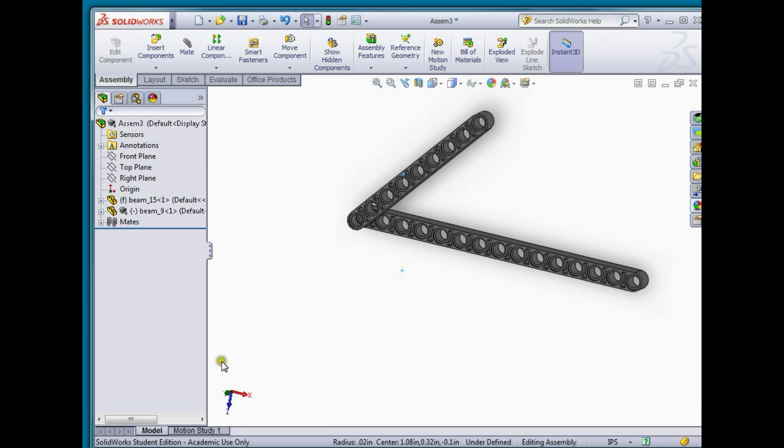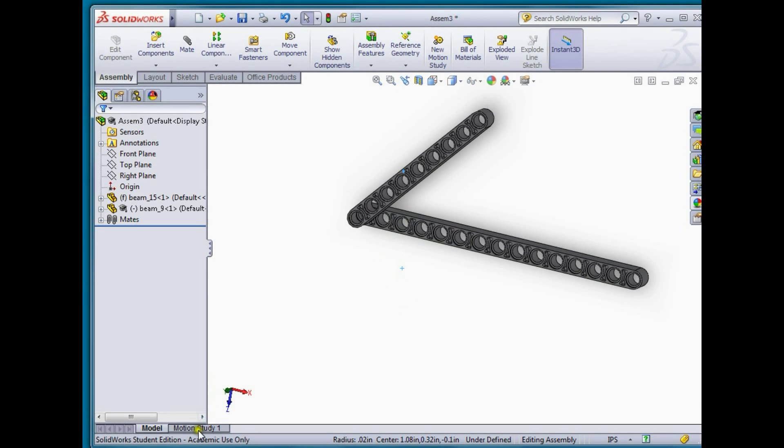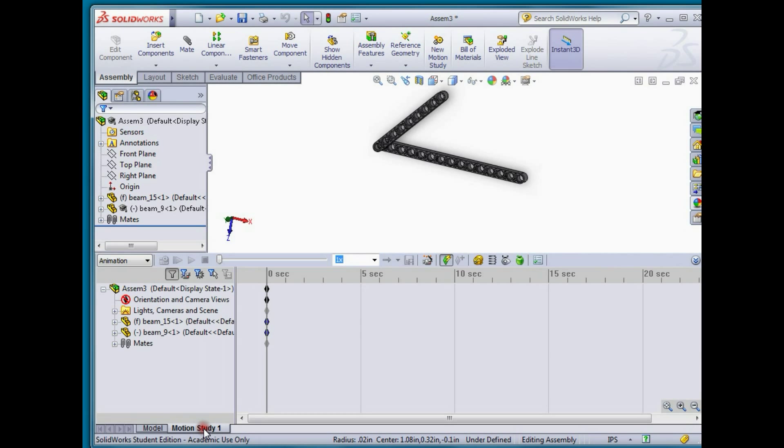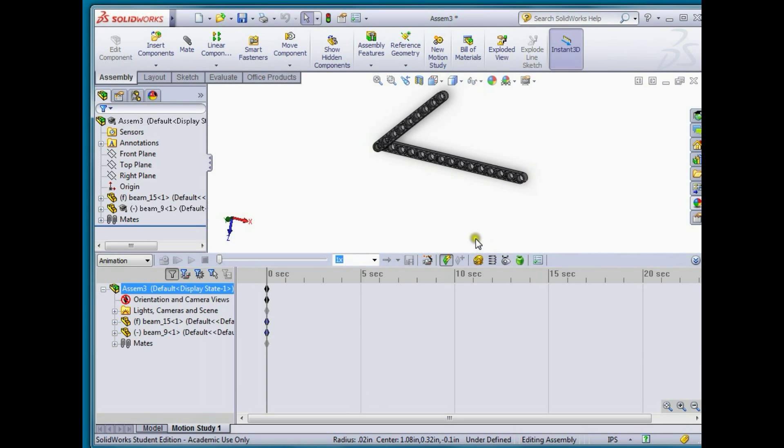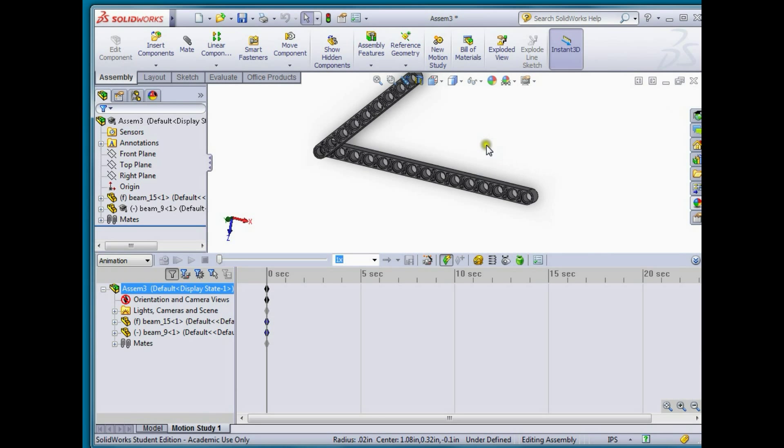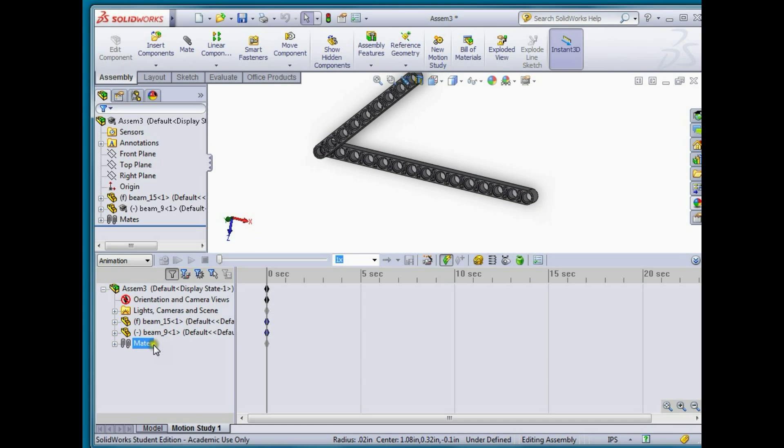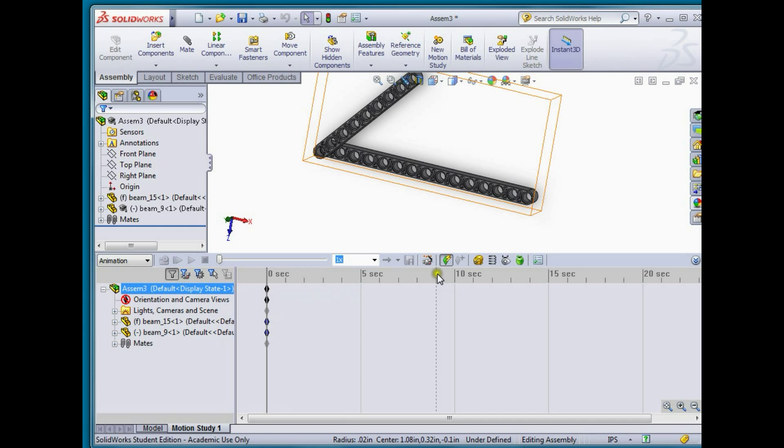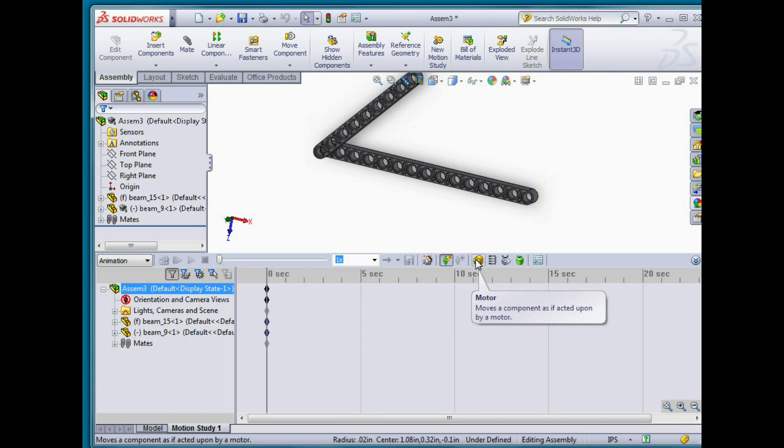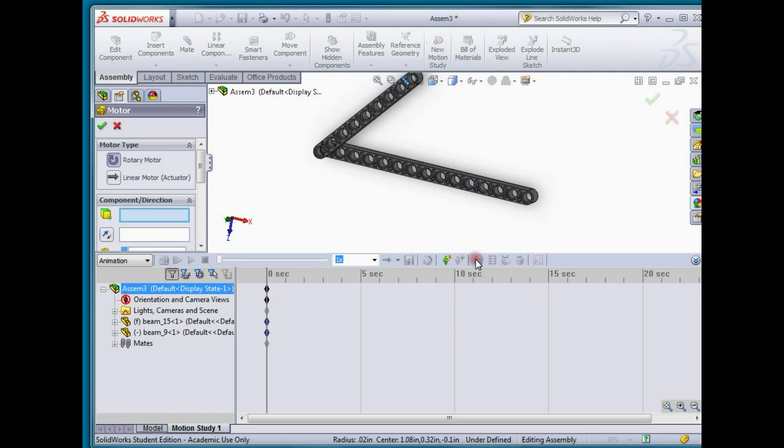How we're going to do this is go down to the motion study tab, we're going to click motion study. One of the options that we have here, in the motion study right now here's our beams and our mates are located, we're going to add in an additional component. In this case we're going to put a motor so select motor.